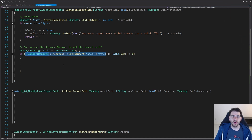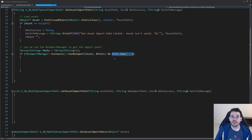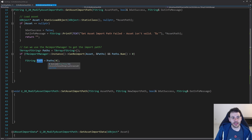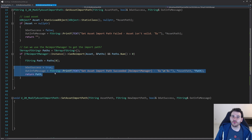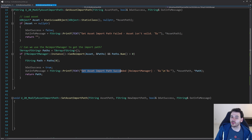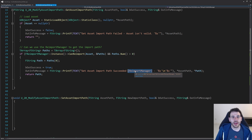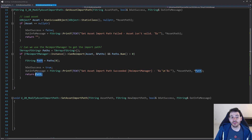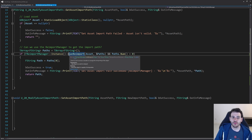Asking the reimport manager if it can reimport the asset will populate the paths variable. But that's not enough — I also need to make sure there's at least one element in that variable, because if there's no path we can't return anything. So I check that there's at least one element in the import paths, then return the first element, which is the first path used to import the asset. I also log that the path was retrieved using the reimport manager, so we can later distinguish this from the manual way.